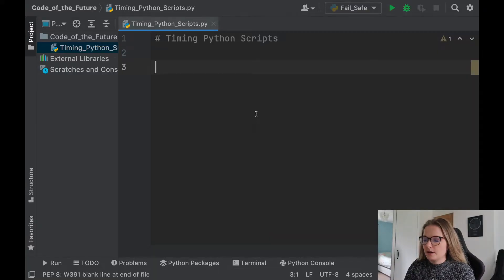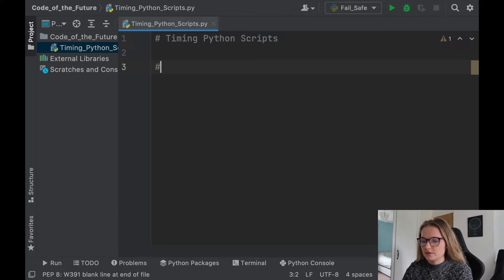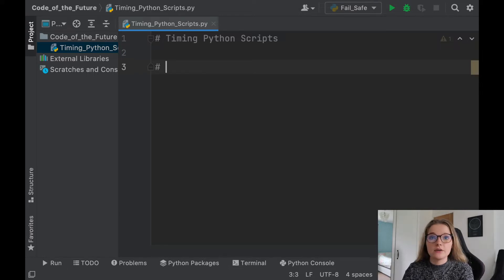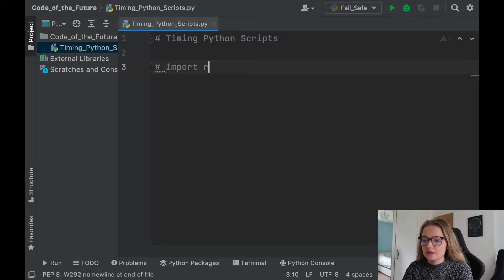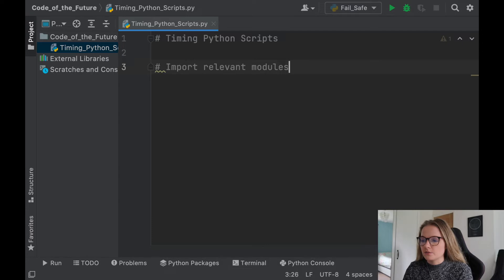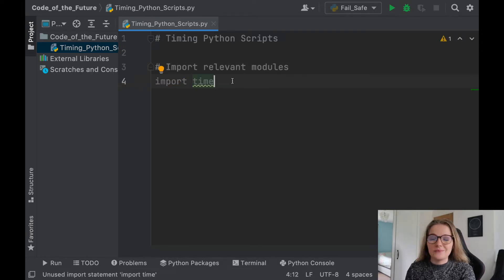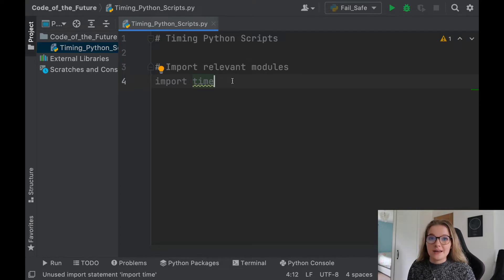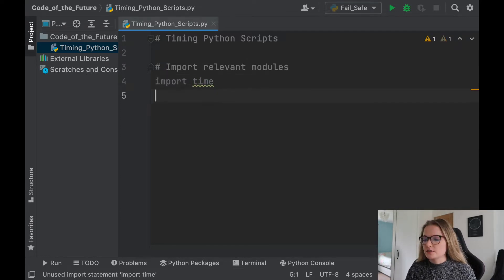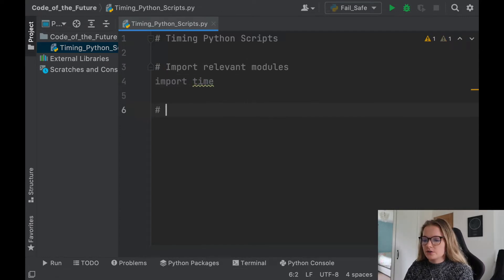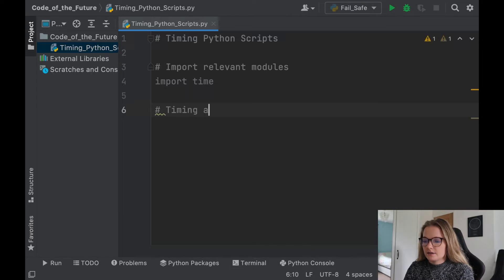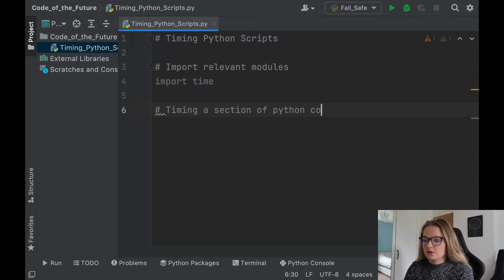Okay, perfect. So we are in PyCharm, and I'm just going to say the first thing we need to do is import the relevant module, which is obviously always important, and we're just going to import time. So obviously we need the time module in order to time Python scripts and sections of code. So the first thing I'm going to do is say timing a section of Python code.